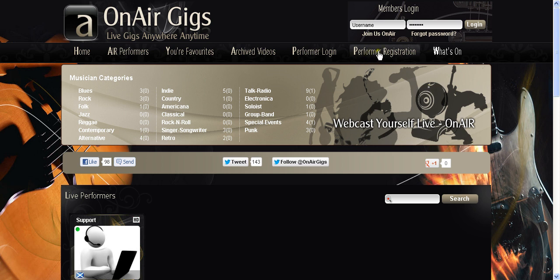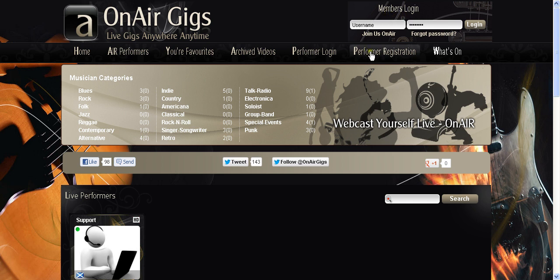You've got a big button here which says performer registration. Not to be confused with join us, this members login here is just for viewing public and viewing members. The performer registration if you're a musician or in a band this is the one you want to click on.